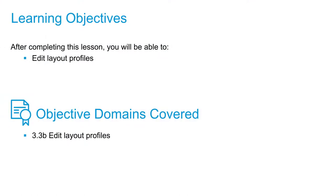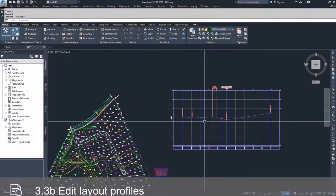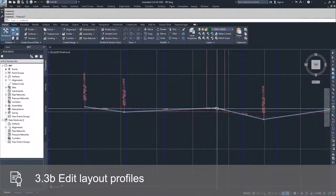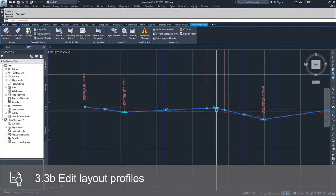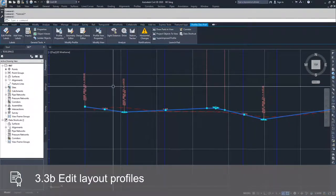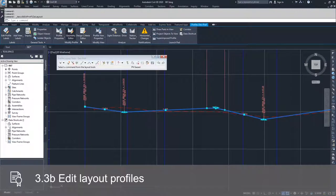In this video, we're going to talk about editing layout profiles using the profile creation tool. In order to get back into the profile creation tool for our design profile, we need to select the design profile that we're working with, go up to the contextual ribbon bar, and click on the geometry editor.